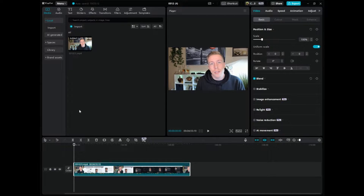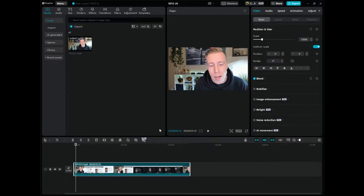Let's take a look at this video and listen to the background music in it. You can clearly tell that there is background music playing.